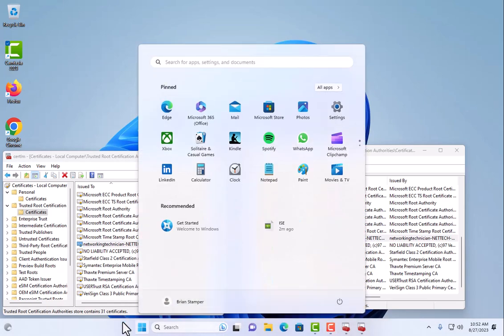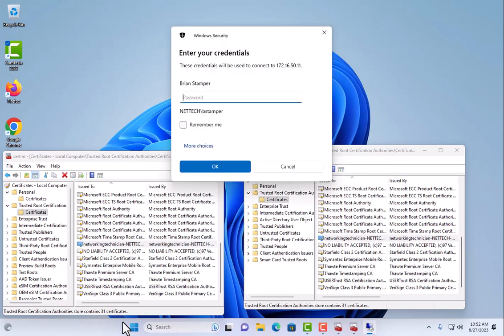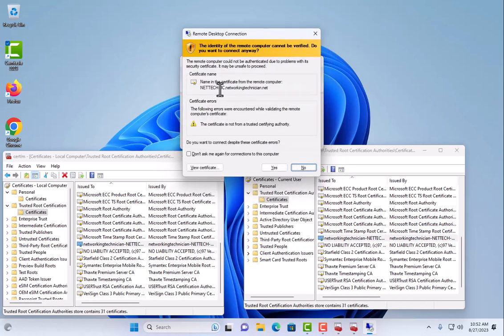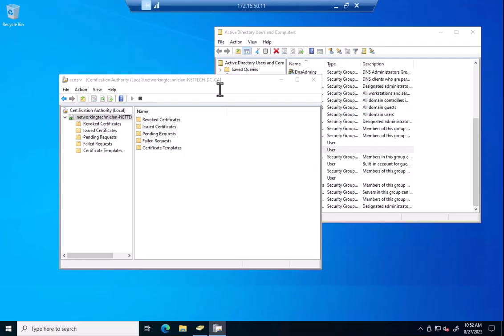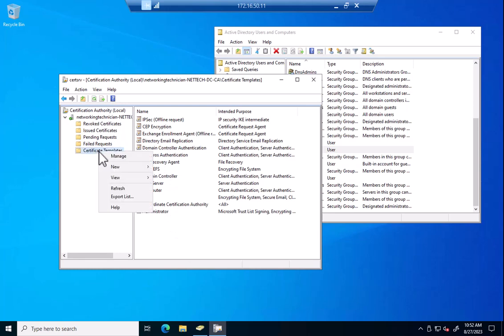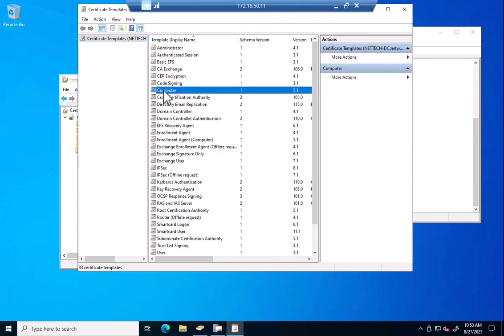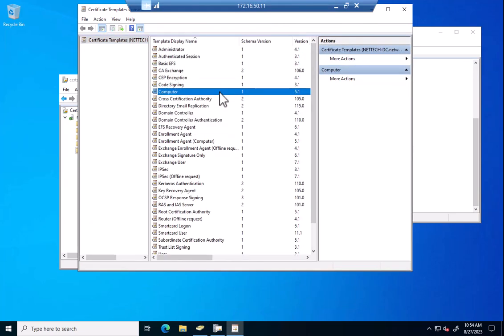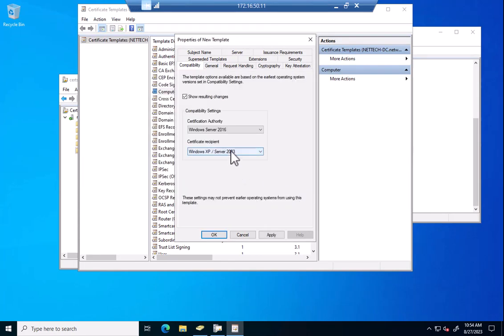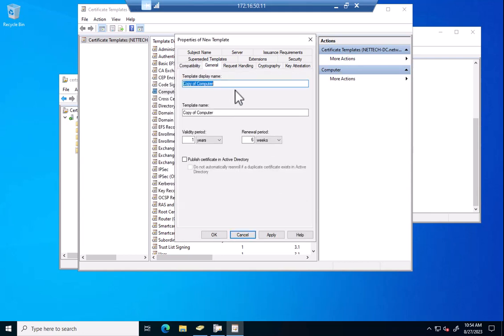Let's jump back over to our domain controller here. By default, it wants to use my account, which would not have rights. Everything is here as we left it off. We need to be able to create a template here that is going to deploy the proper certificates for the computer and the user to my machine. If I go to manage, all I'm going to do is find this computer one and duplicate template.